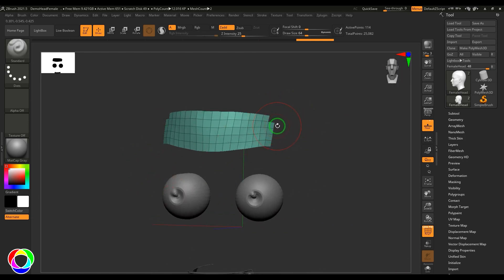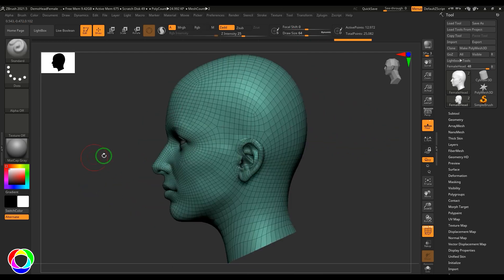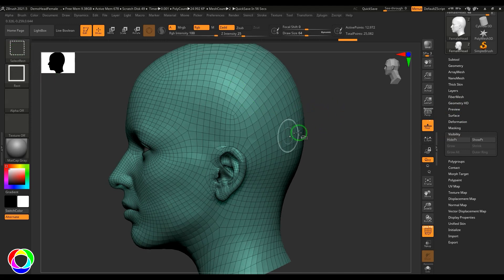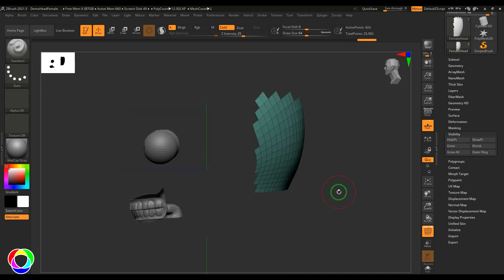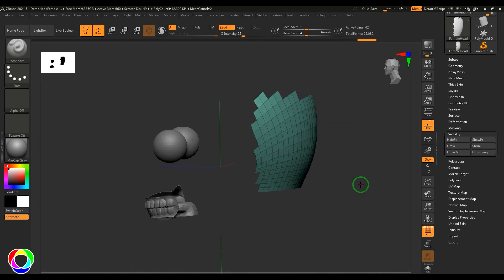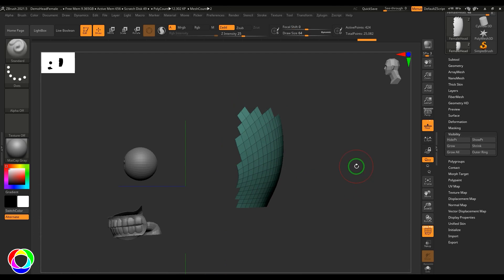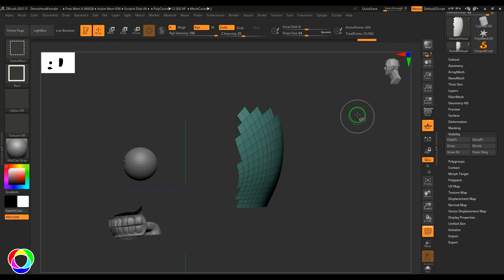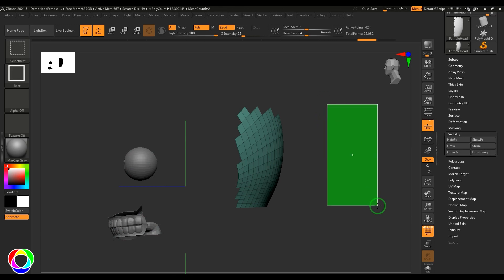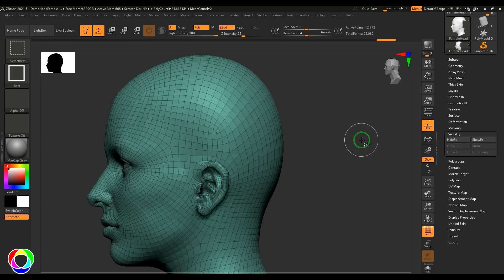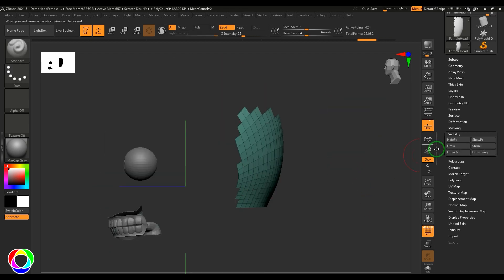After selecting faces in orthographic view, I can make them a polygon group. If a face is missed, I can fix that. To show all hidden points, hold Shift+Ctrl and click in the empty area — that shows all points. Holding Shift+Ctrl and dragging inverts the selection.